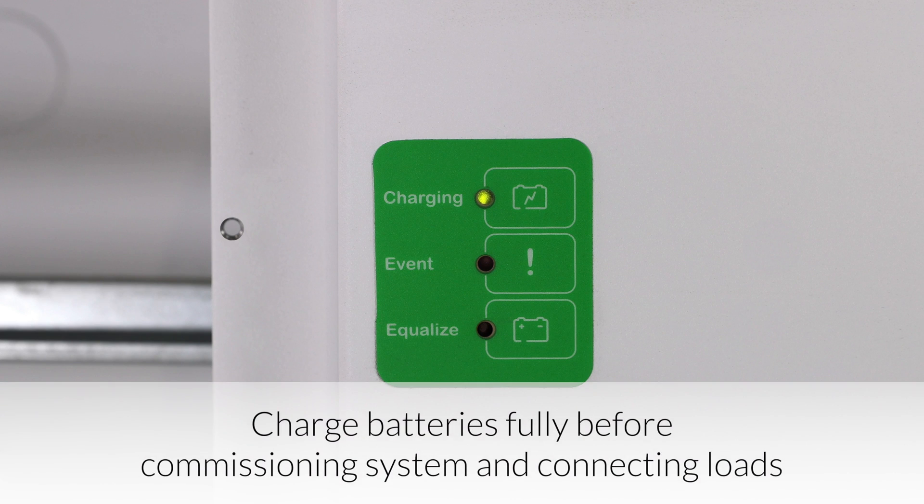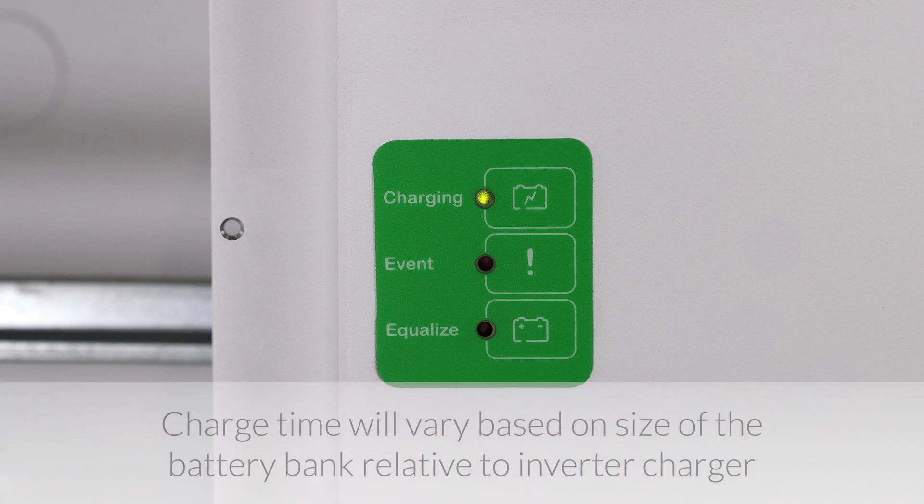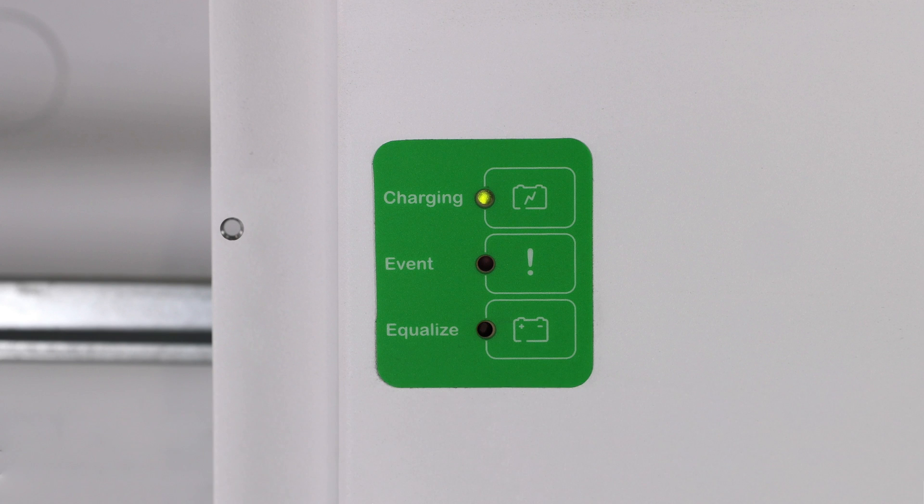The important takeaway here is to charge the batteries fully when you first commission them, before connecting any loads. The amount of time it will take to charge the batteries will vary depending on how large or small your battery bank is relative to your inverter's charger.